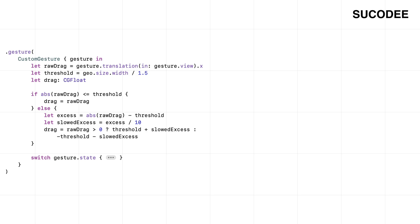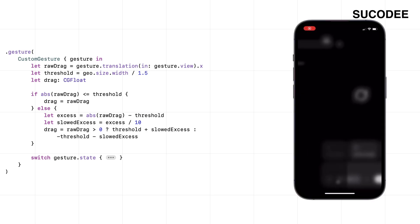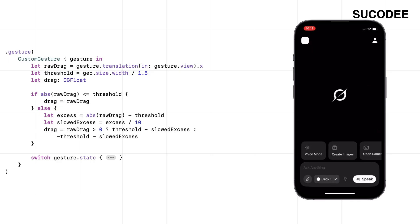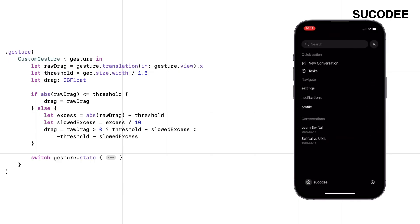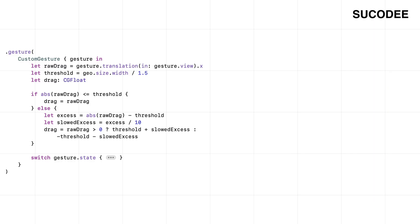And one last thing. If the user drags the menu too far, we add resistance. At first, it follows their finger. But once they pass the limit, we make it move very slowly—just enough to feel like the UI is pushing back. It's a subtle way of saying, that's far enough.